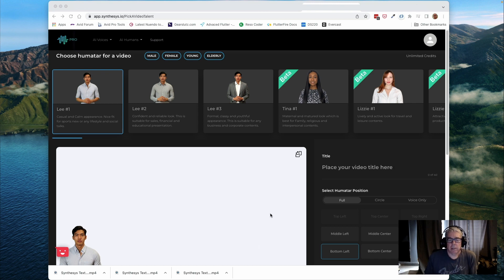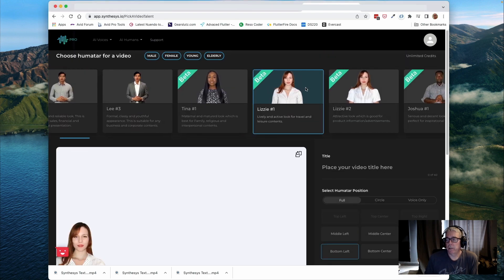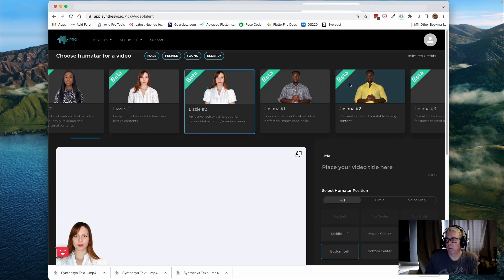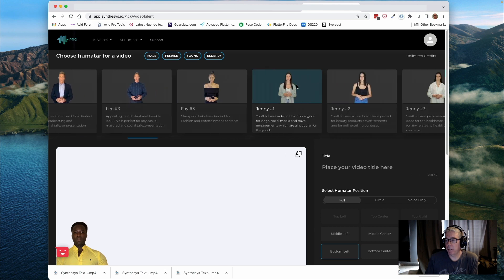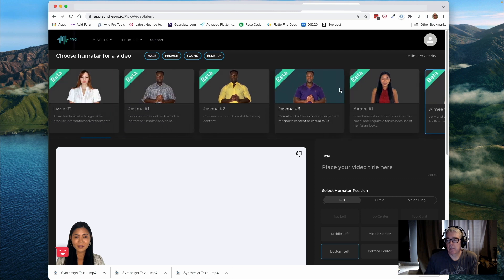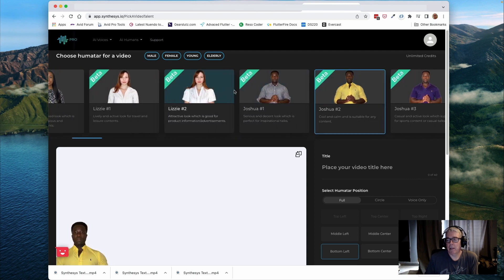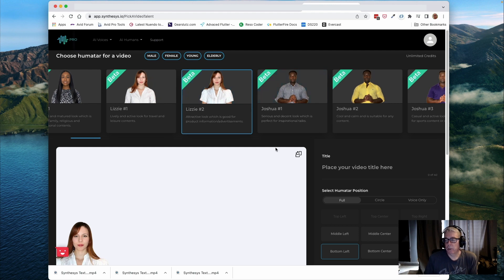So this is Synthesis.io, and this is the user interface. The basic workflow is you pick an avatar that you want to have deliver your speech, and there's a fairly large selection, and it does seem to be continually growing. I purchased this license a couple months ago, and now that I'm actually preparing to release our app, I've come back and there's quite a few new faces. I like this Lizzie, so for today's presentation we'll use her.